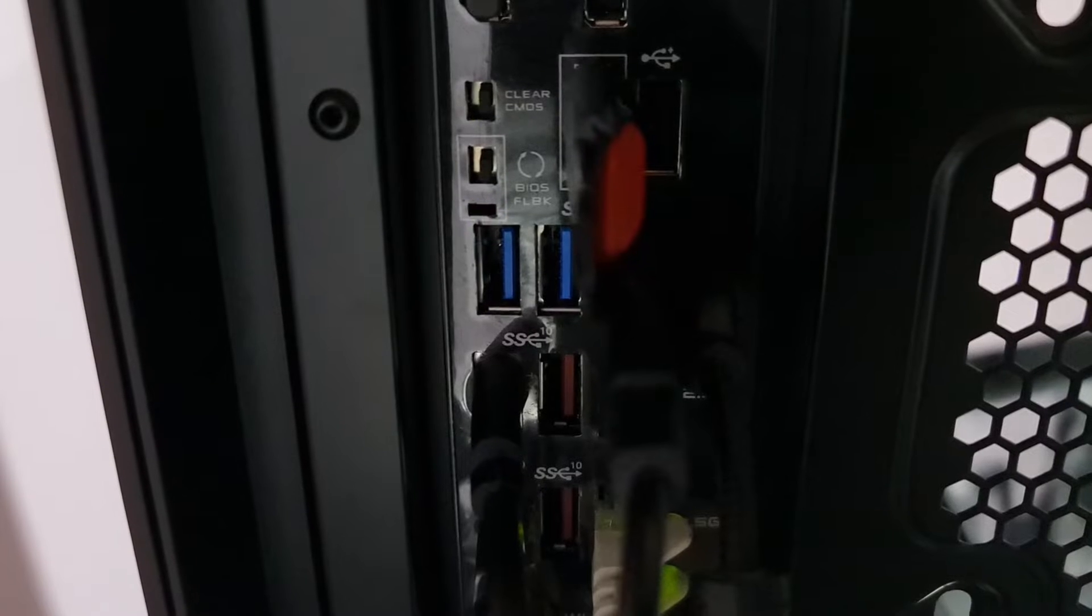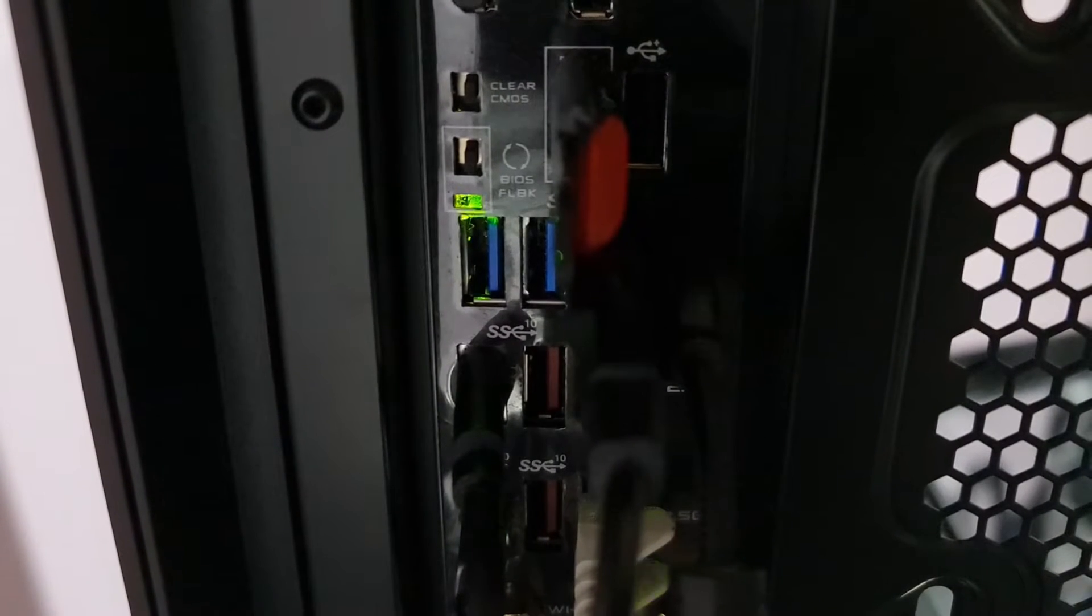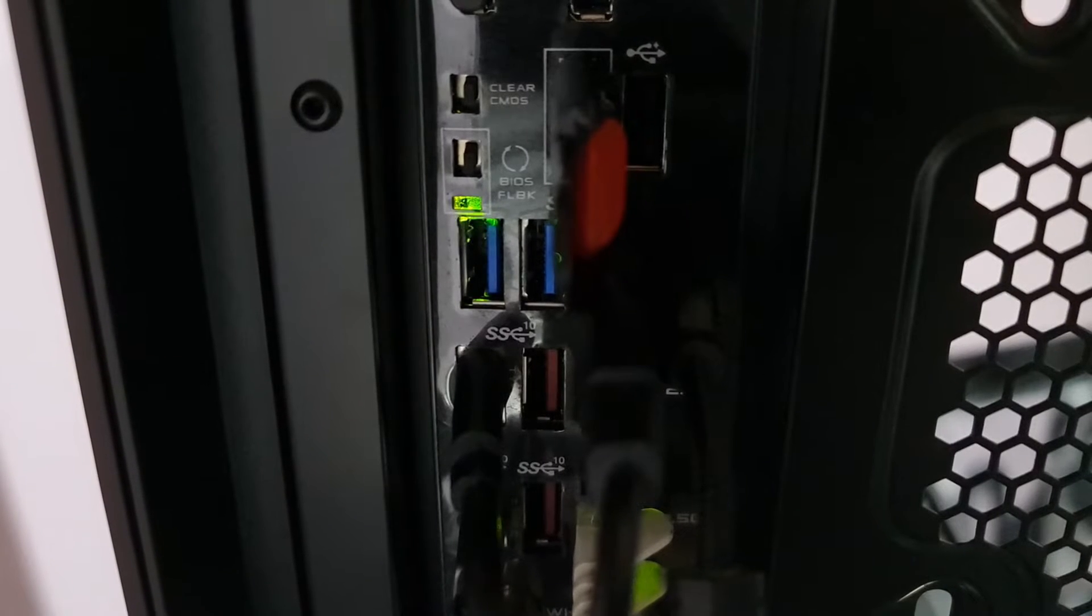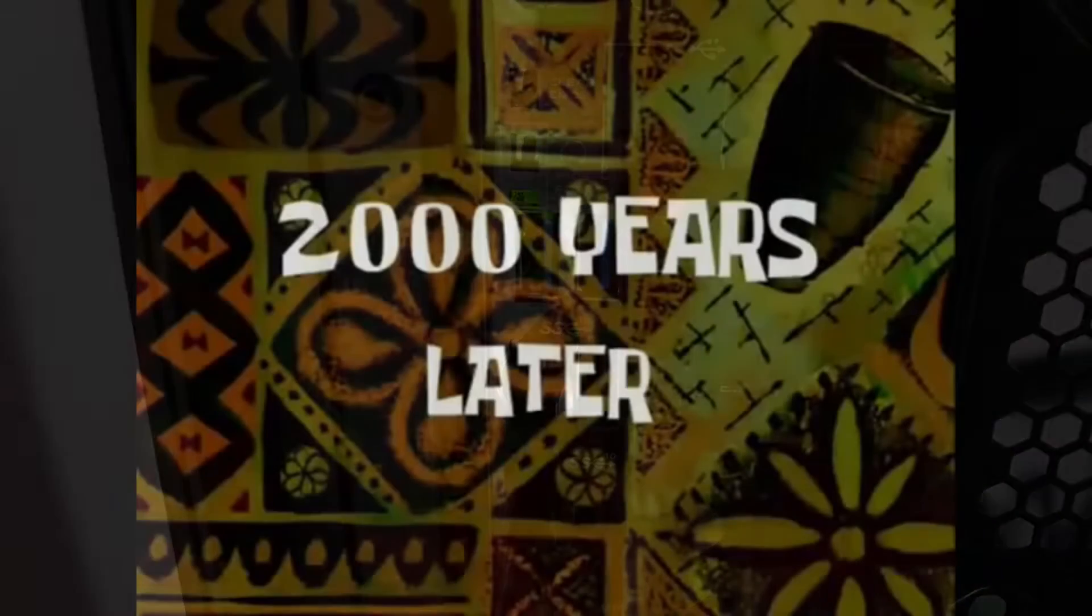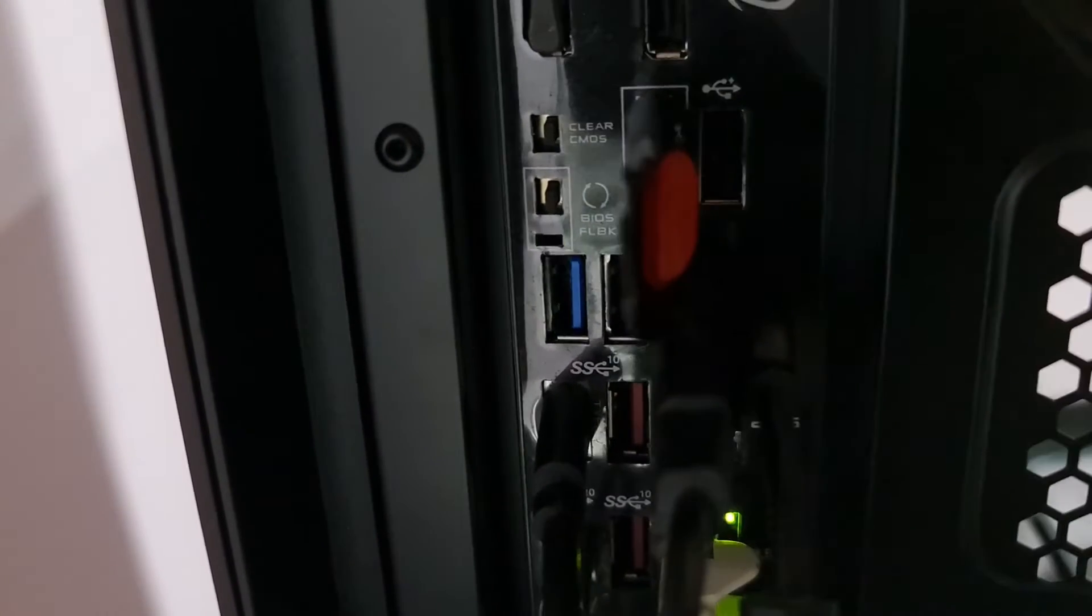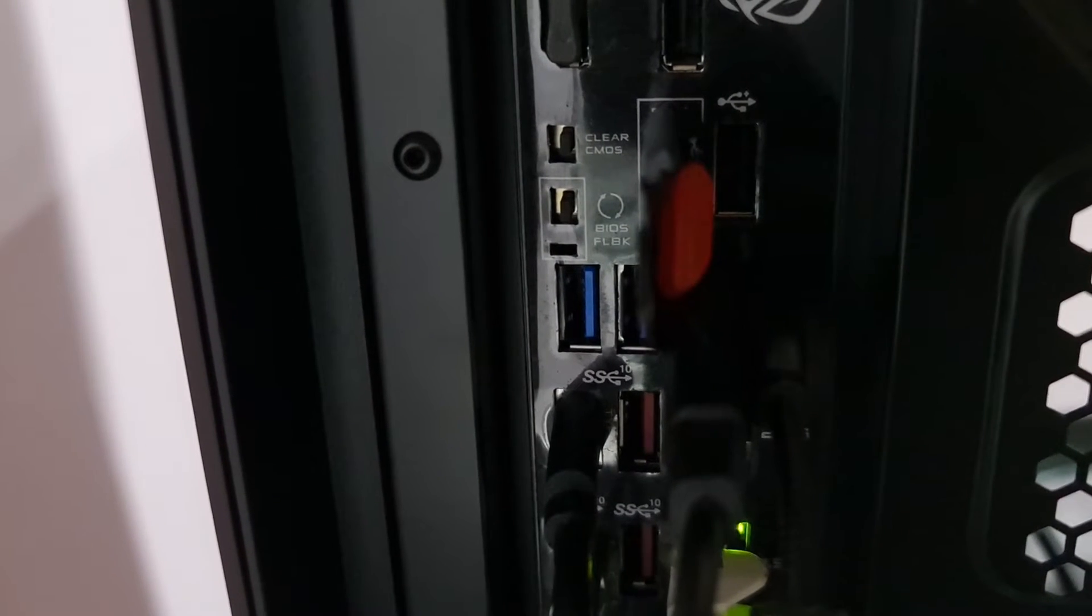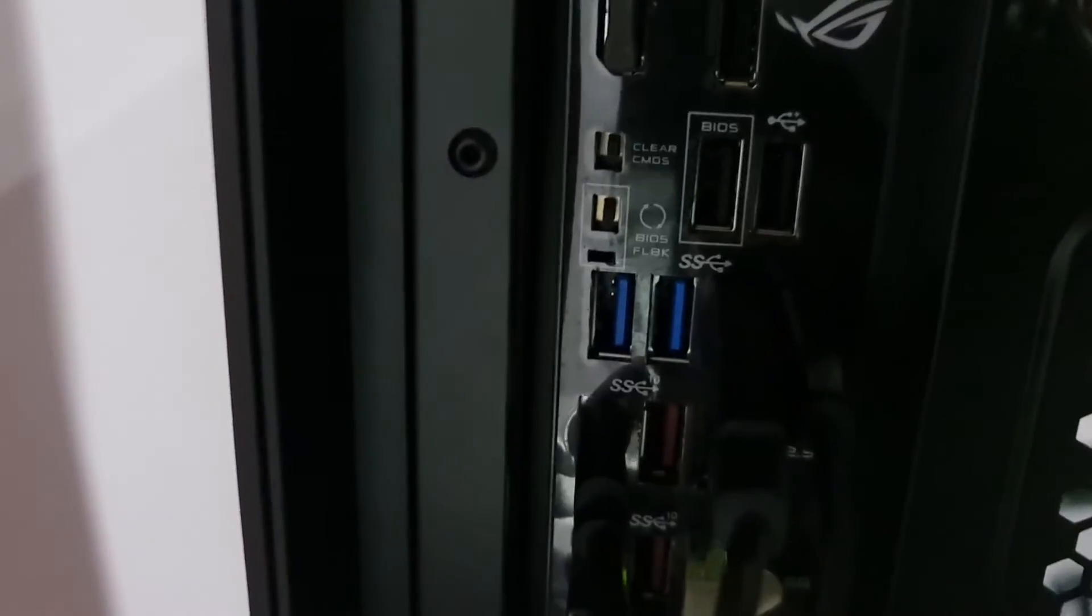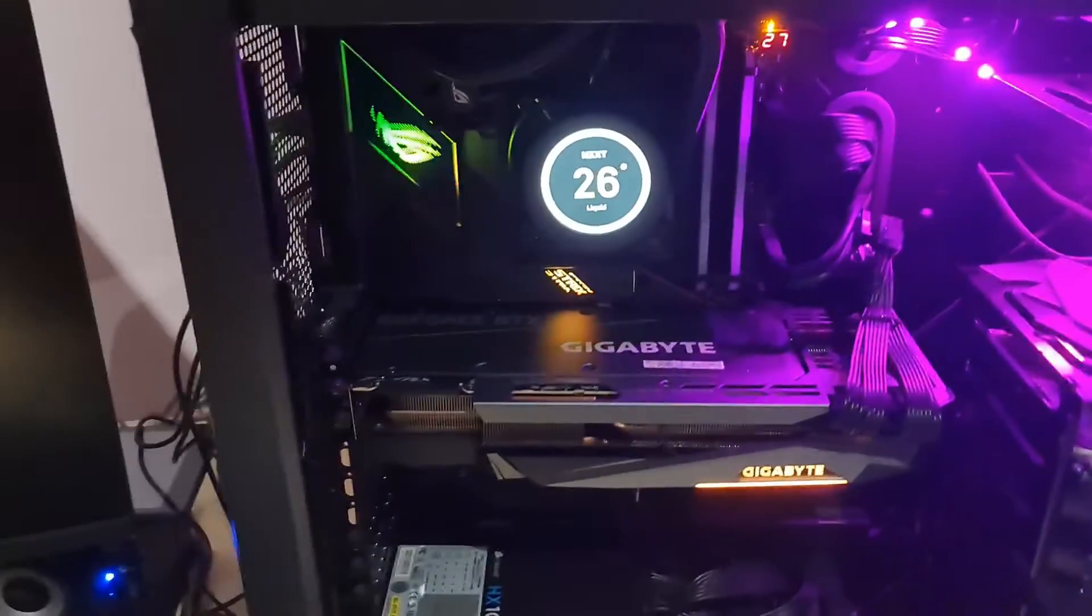When it stops, then it's done. Right. So it's done. So now you can remove the USB and switch on the PC.